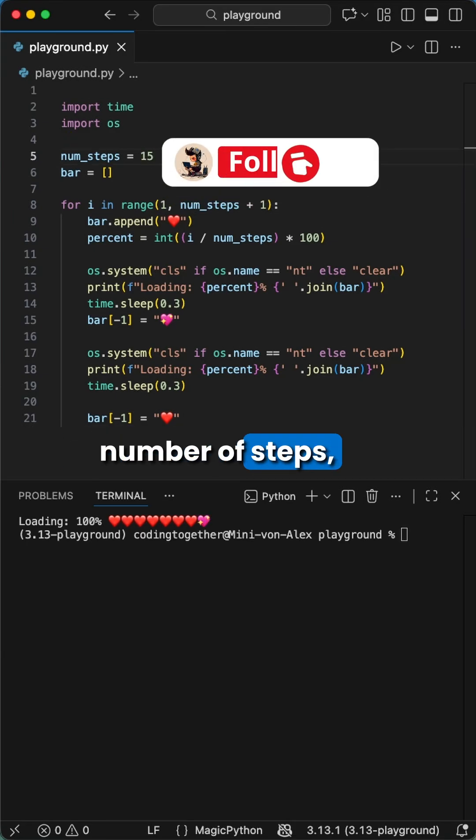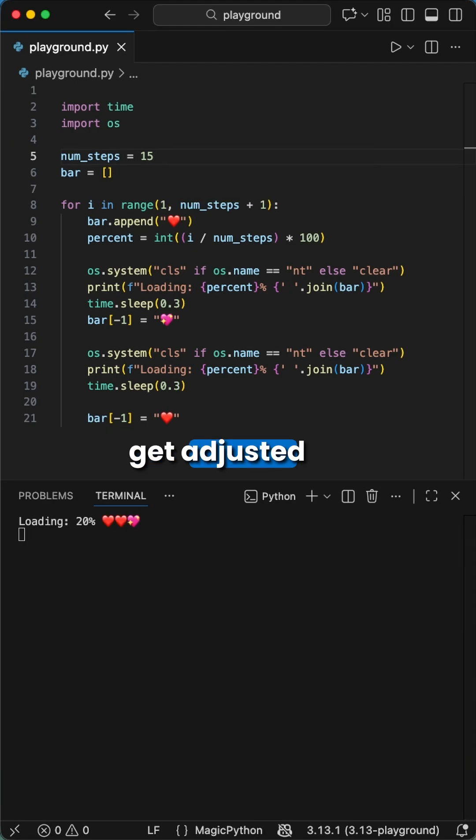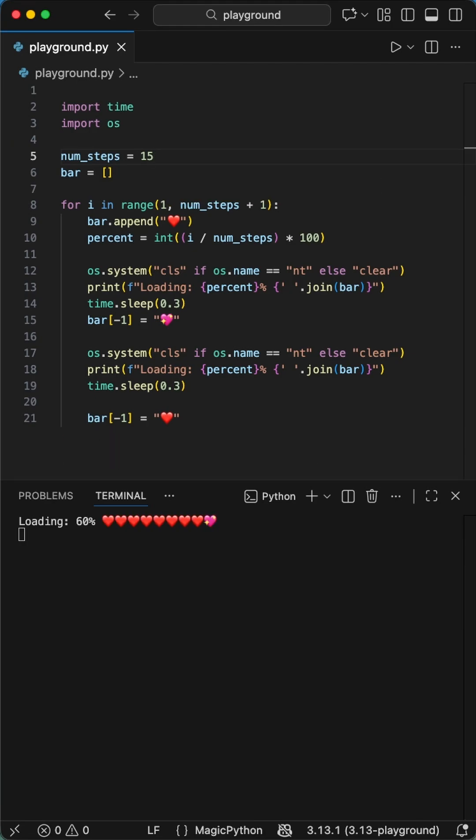When we change the number of steps, we see that the loading bar gets adjusted automatically by this, since we built up the progress bar with this responsive logic.